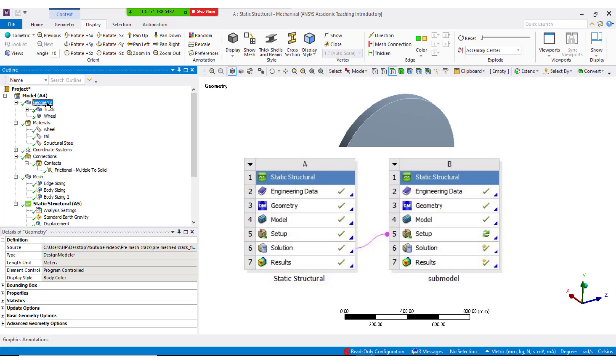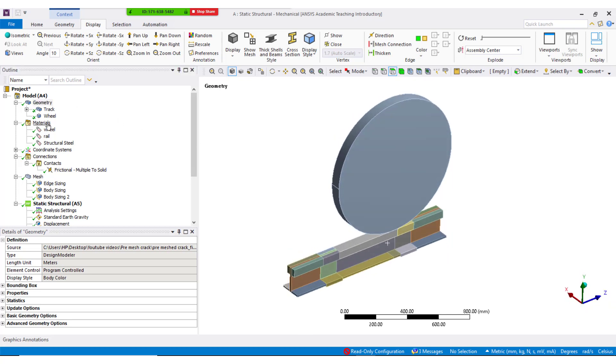To perform fracture mechanics analysis, a sub-model approach was used to get accurate results and to save the computation time. This is the wheel and the track model.